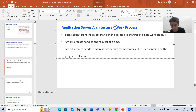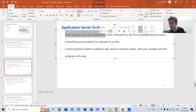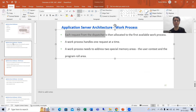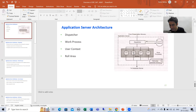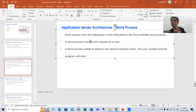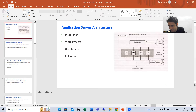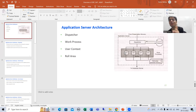What is a work process? Each request from the dispatcher is then allocated to the first available work process. Dispatcher assigns the request to that work process. The most important point: a work process can only handle one request at a time. It is not the case that we can assign multiple requests to one work process — a work process handles only one request at a time.